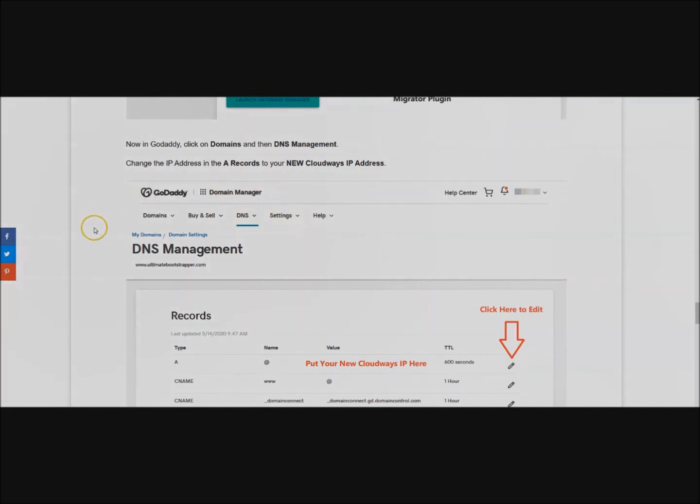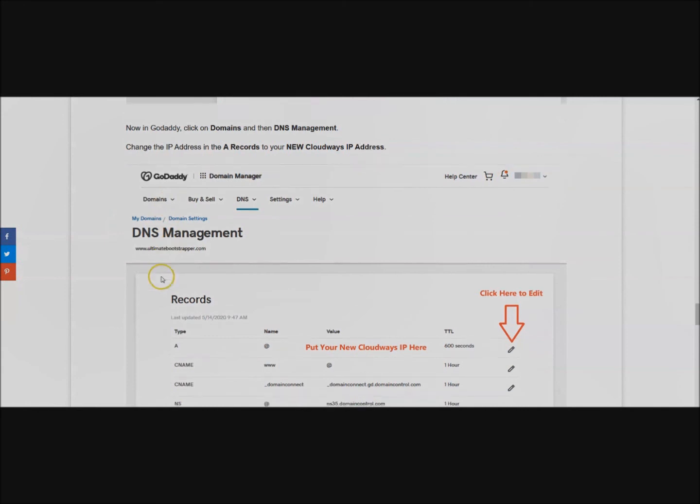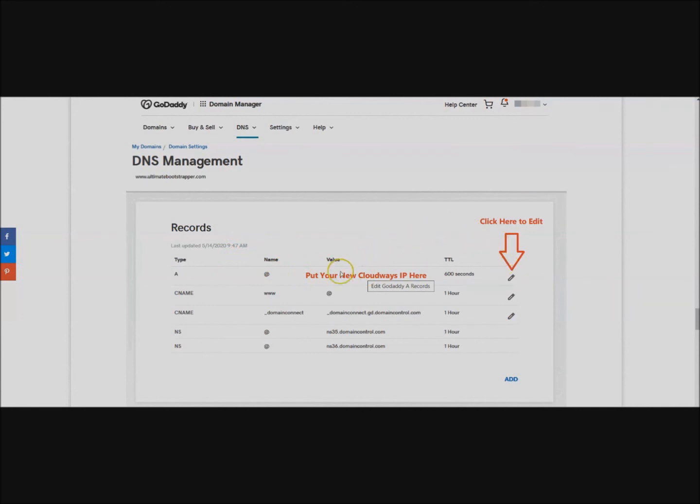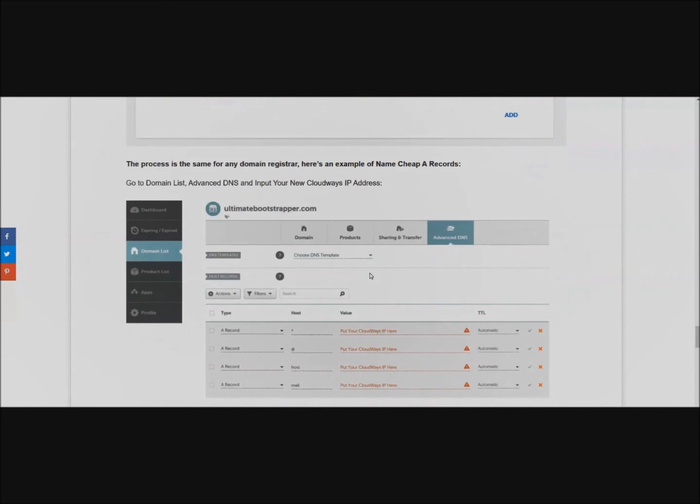Now we're going to change the IP address in the A records to your new Cloudways IP. Once you go into DNS Management you should see your old IP address here. We're going to go ahead and edit that and we're going to put the new IP address in.